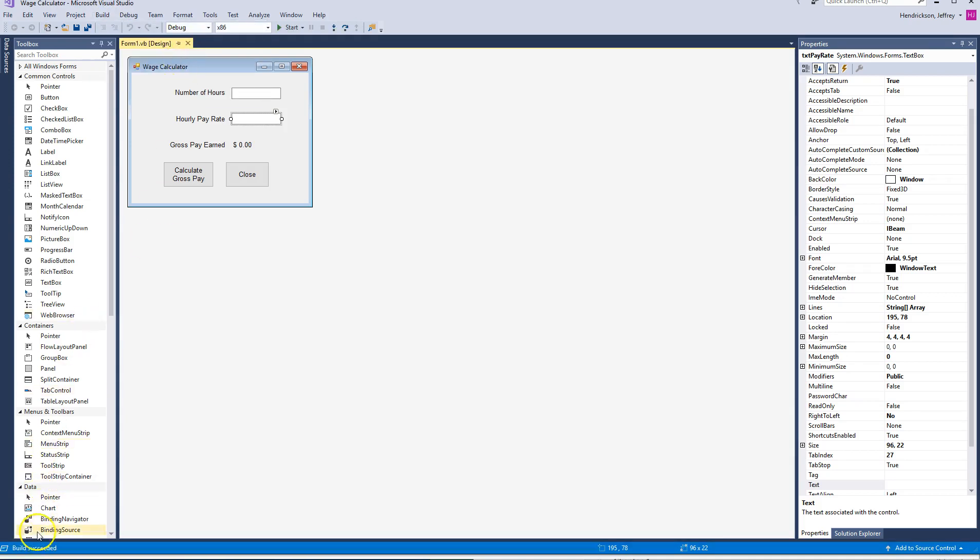And Build Started. And Build Succeeded. This is really short. So if we had the output window open here, we'd see more information. But for now, it's fine. Build Succeeded, so we're good.